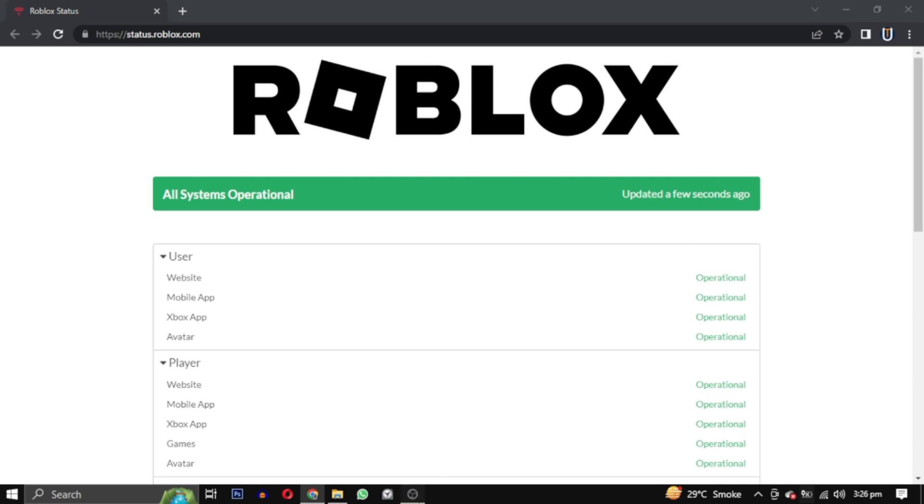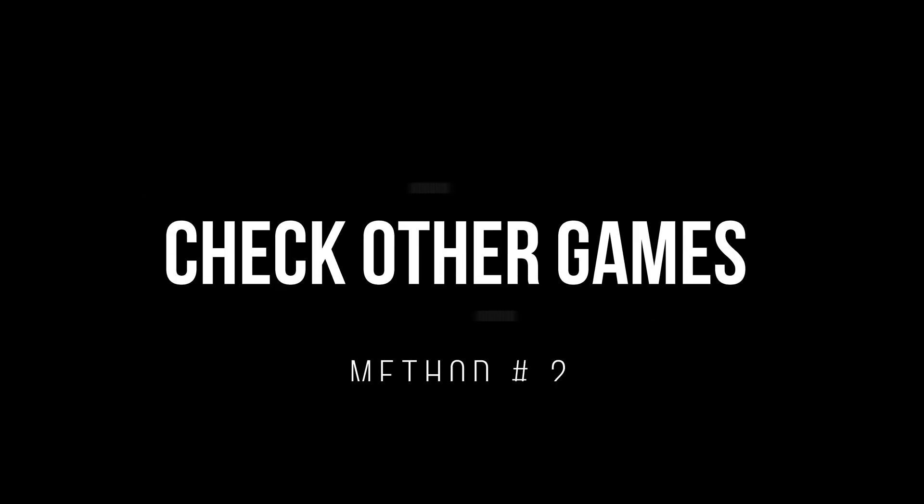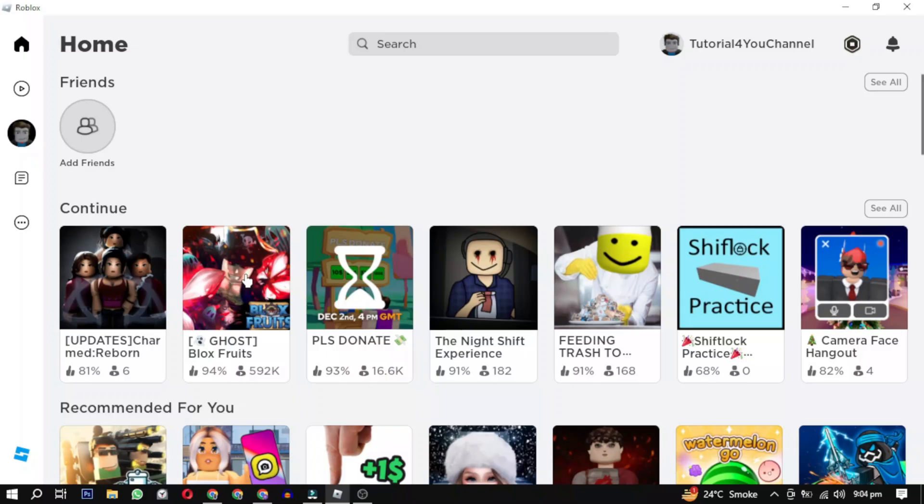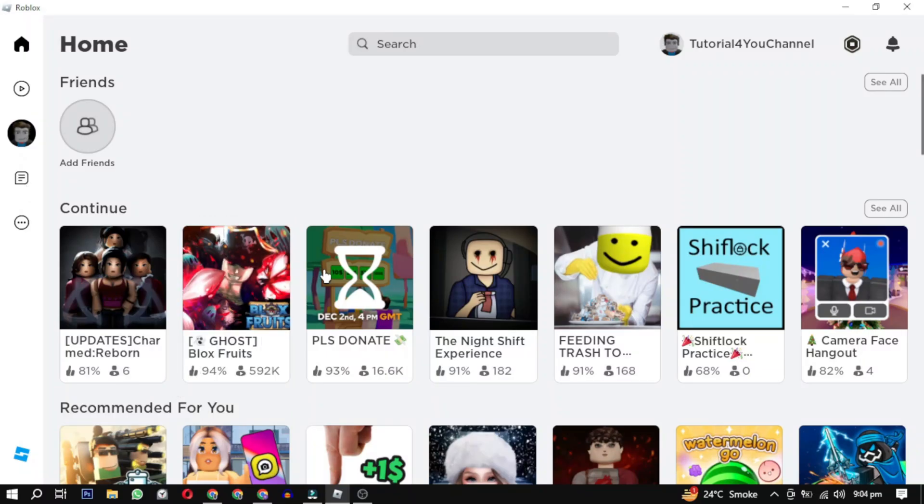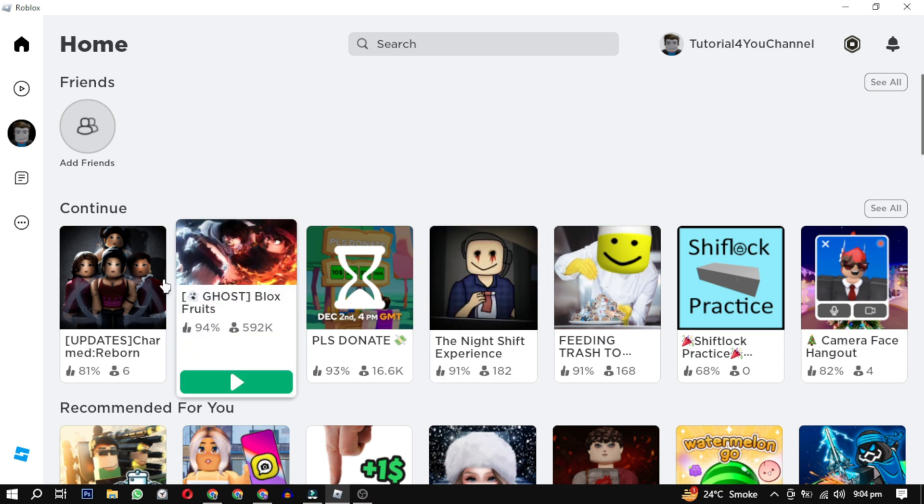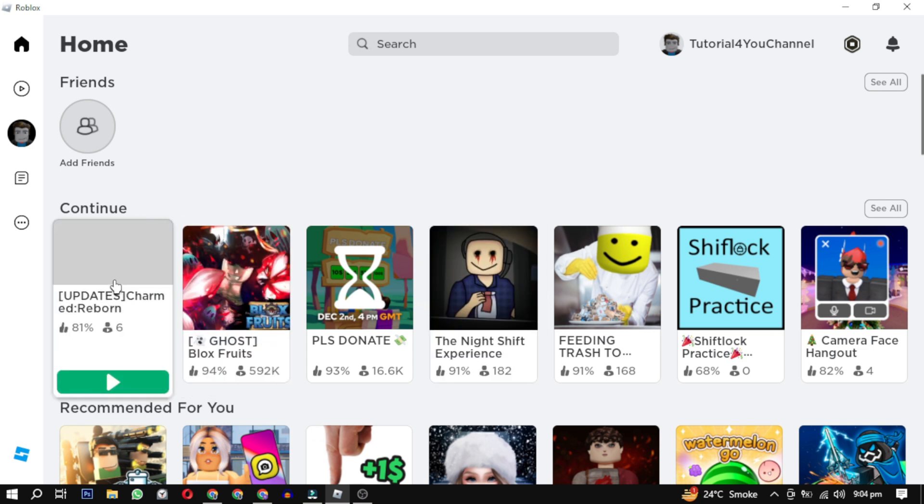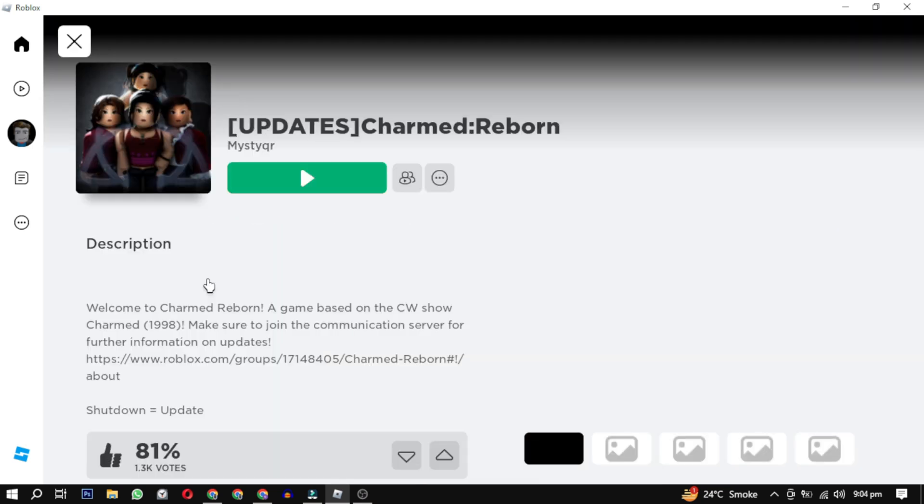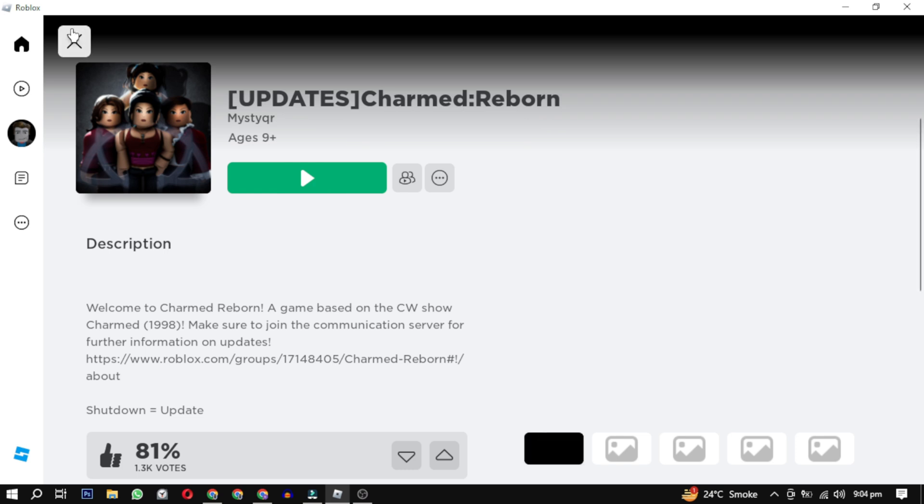However, if that is not the case, follow the steps in this video to fix the issue. If you have a problem with some games, try playing a different game to see if the issue continues. Sometimes the problem might be a bug or issue in that specific game.